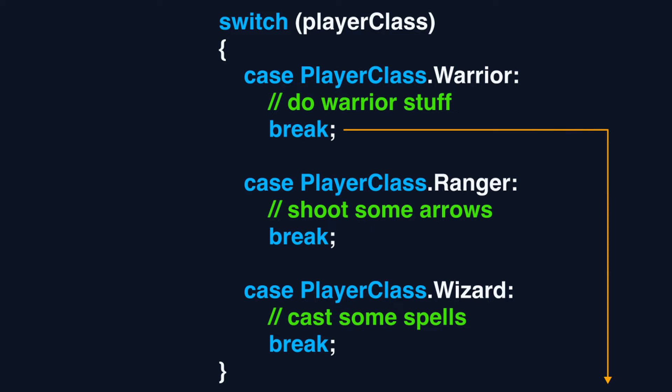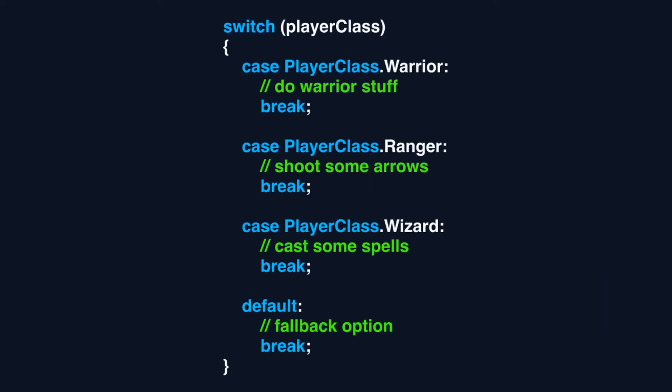Each case is closed with a break statement. The break statement handles exiting the switch to continue with the execution. In the same way as if/else statements, only one condition runs at a given time. You can also include a default case to fall back when no other case matches the provided value.